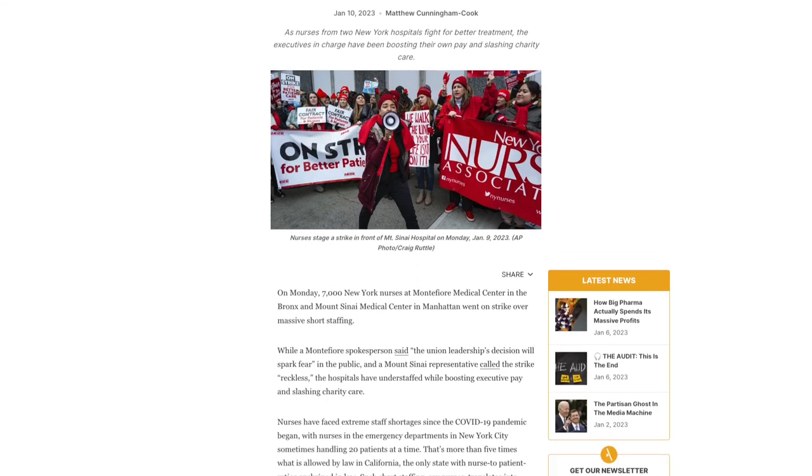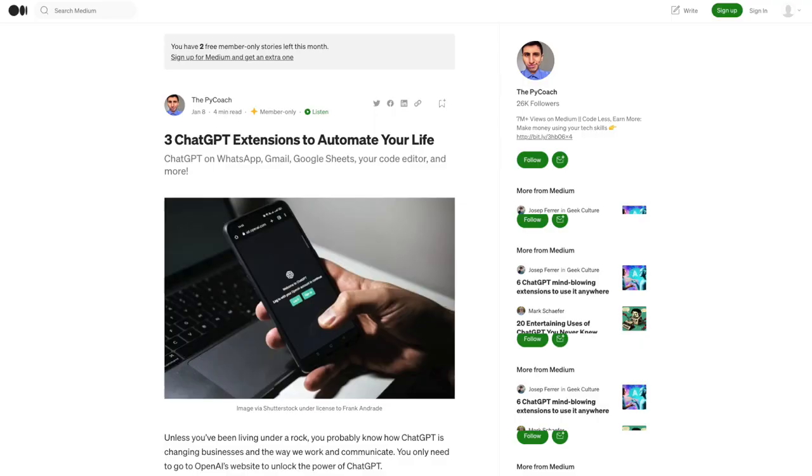Popular blog sites like Ghost, Medium, or even the New York Times realize just how important this is and use a very small container width for their long-form content. A good rule of thumb is to stick between 60 and 70 CH units wide. CH units are a relative unit of measurement in CSS that scales proportionally with the size of your text, ensuring you keep a good maximum width for all your long-form content.